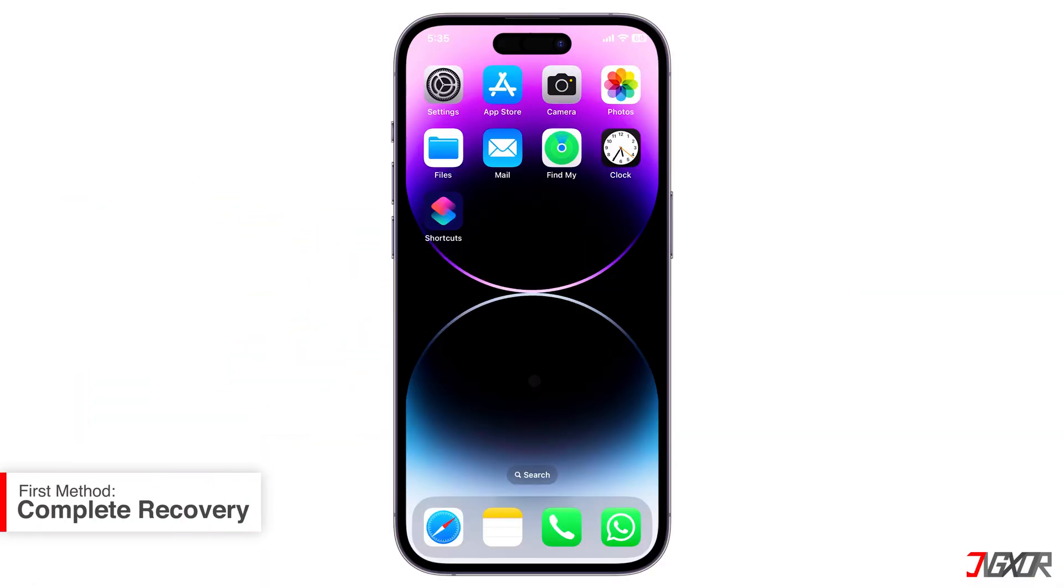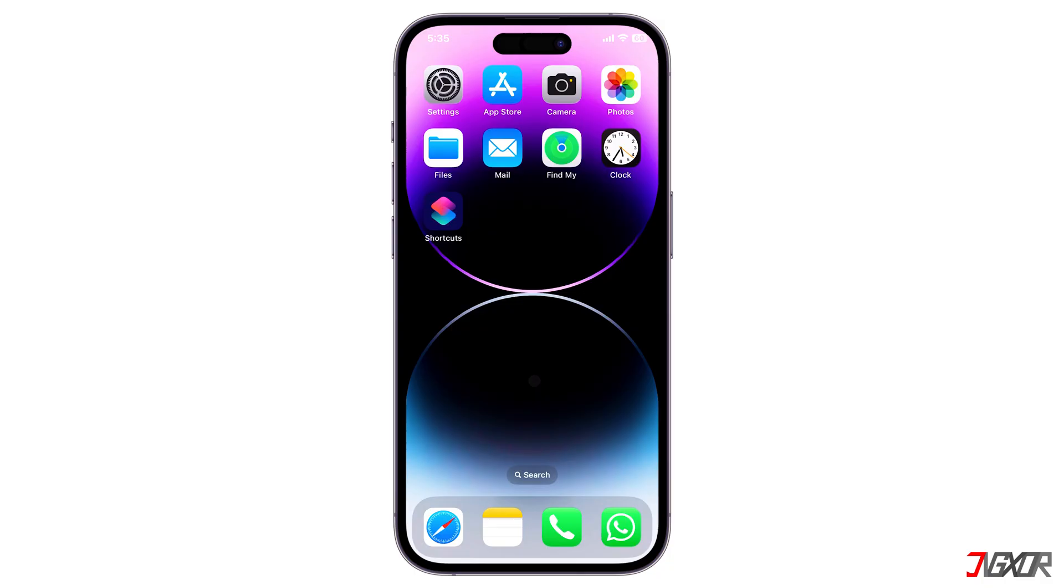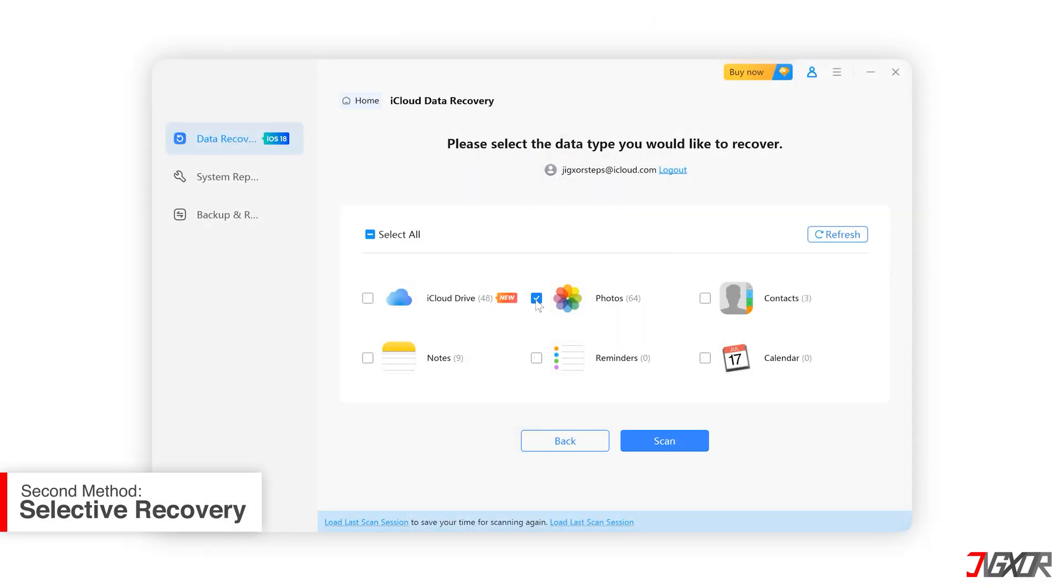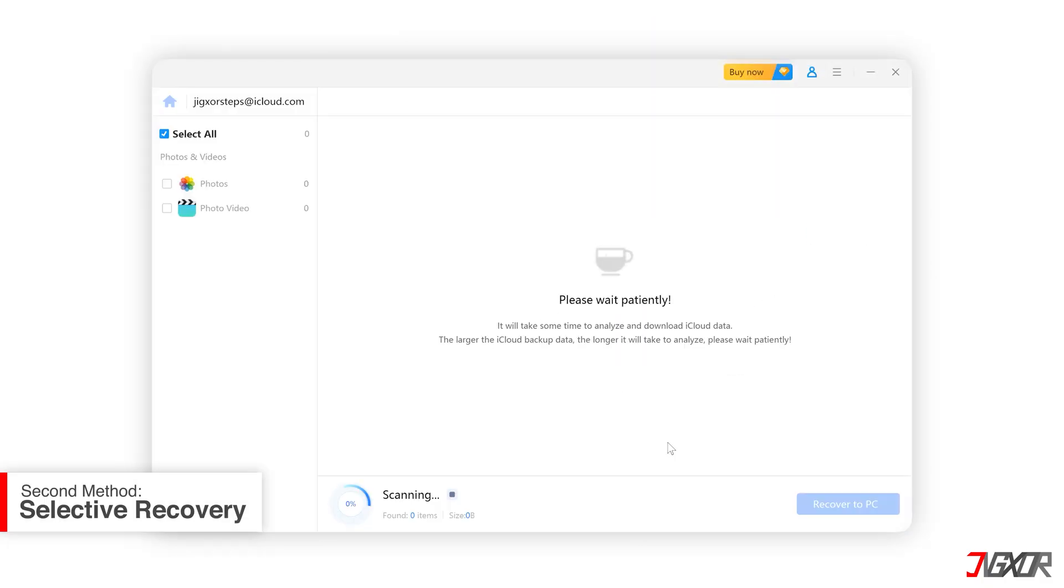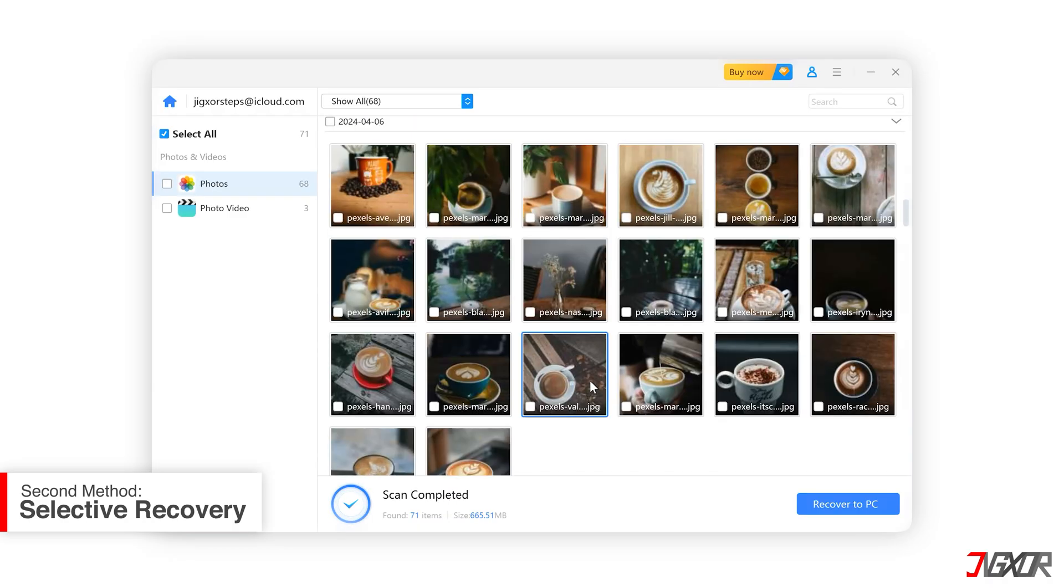The first method is to perform a full device restore using your iCloud backup. Remember, this process wipes your entire device, so you have no control over what data is restored. If you're comfortable with resetting your device, follow the steps I'll outline. Otherwise, skip to the next method, where I'll introduce a more advanced approach that allows for selective restoration of your files without completely erasing your iPhone.